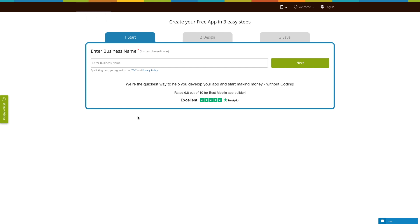Go to our no-code app building platform. If you have already created an app, log into your account and go to manage and edit to add the e-wallet page to your app. If you have not already created an app, click on Get Started to build your app.